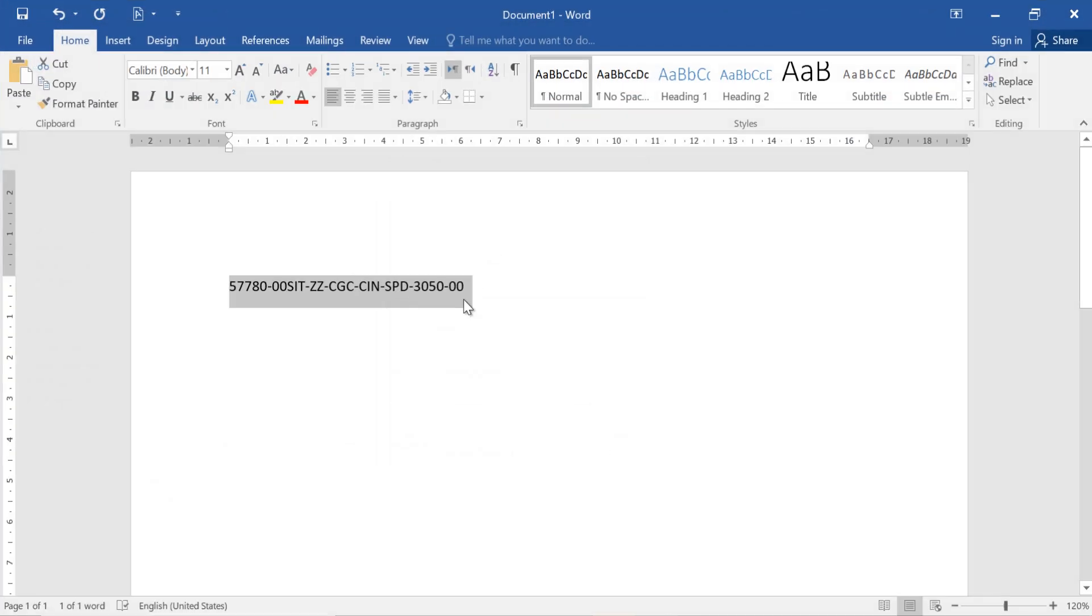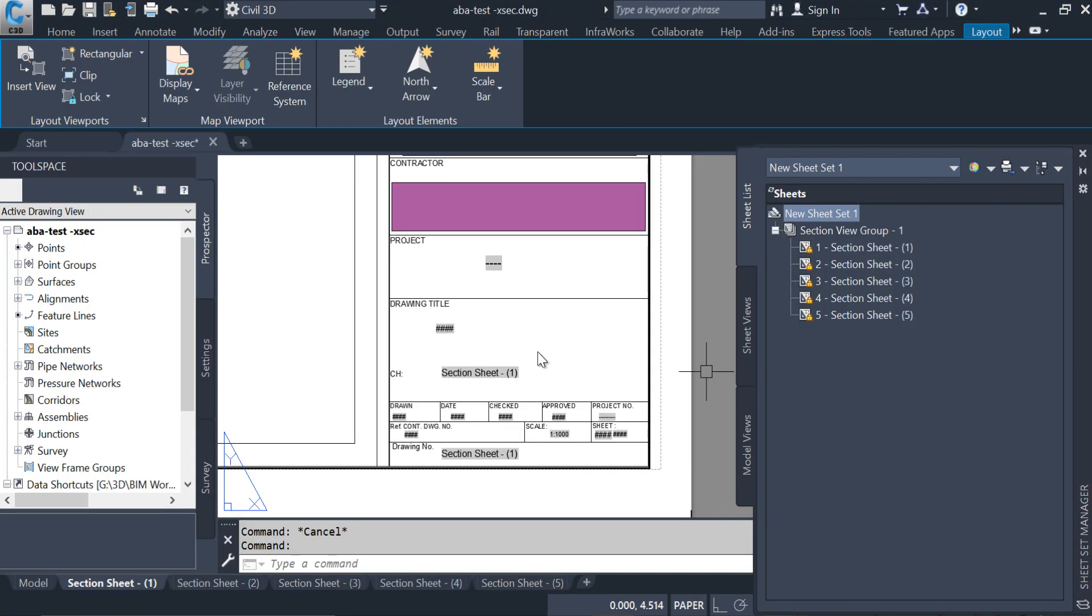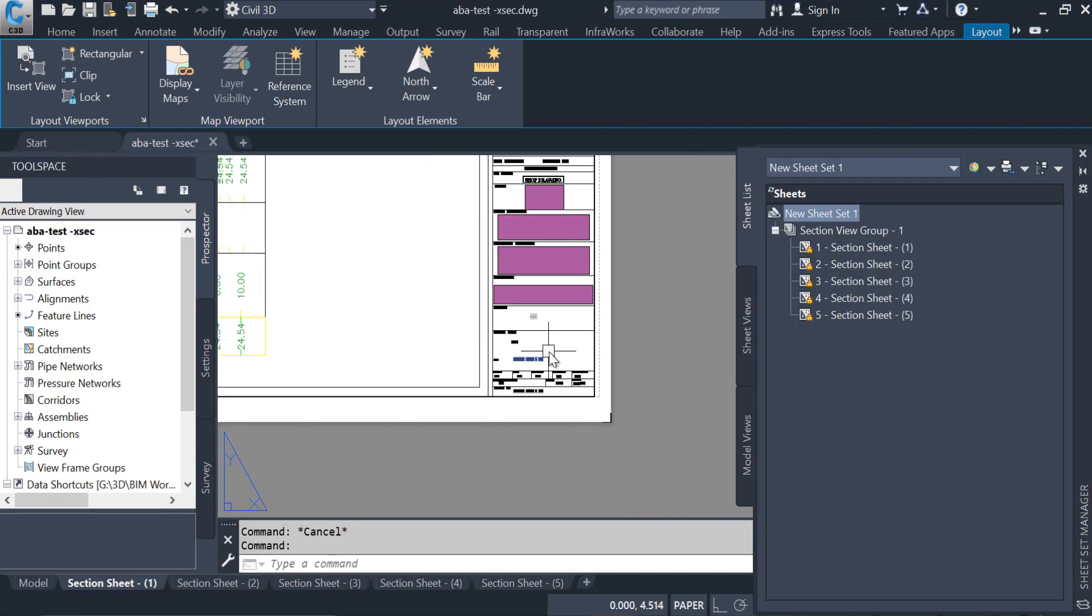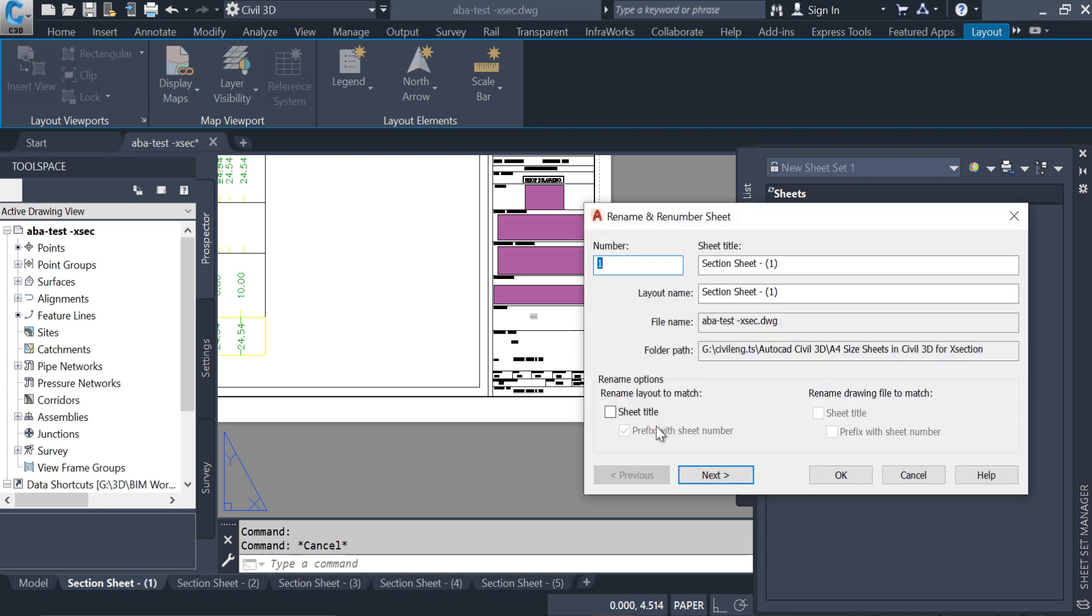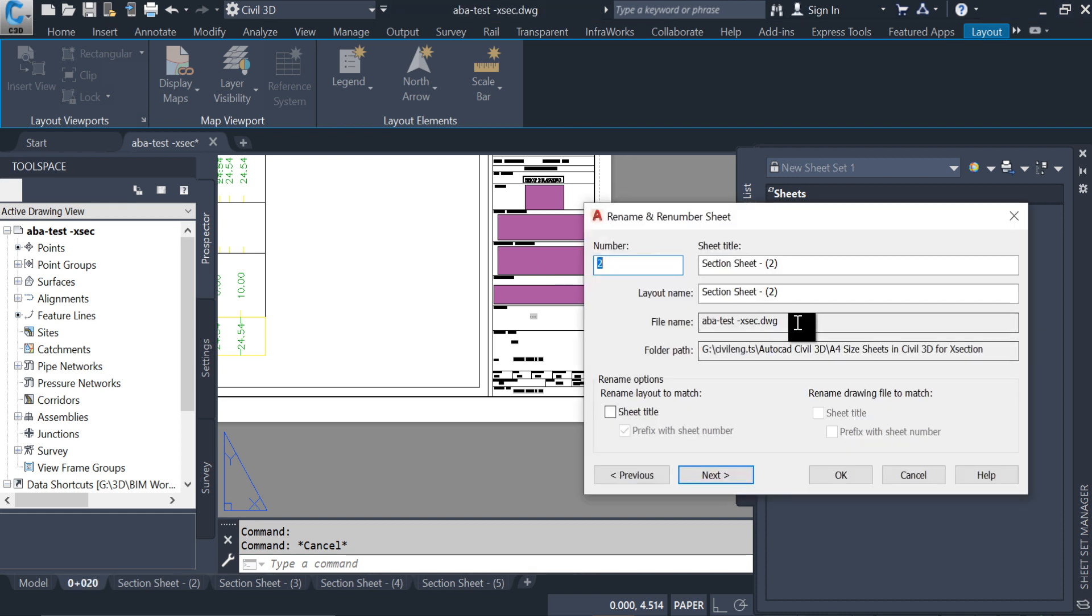For example, first of all this is my drawing number. So here what should I do, rename and renumbering. Here I am giving the change 0 plus 020, okay, next. 0 plus 040, drawing number, next.